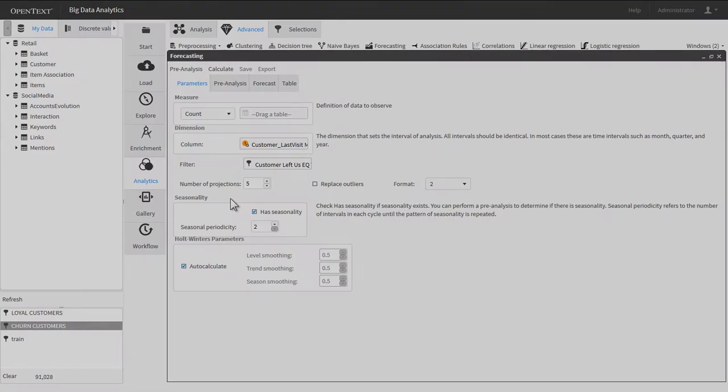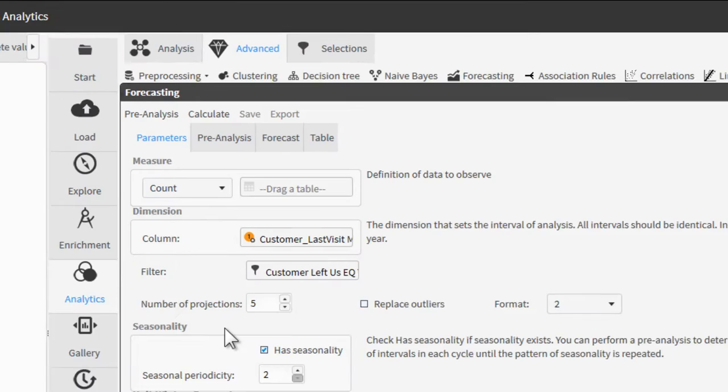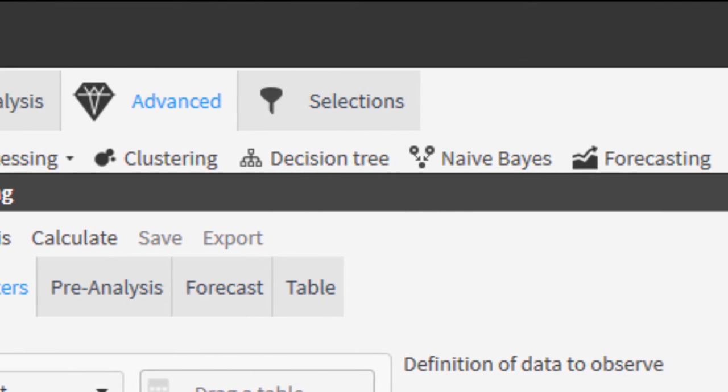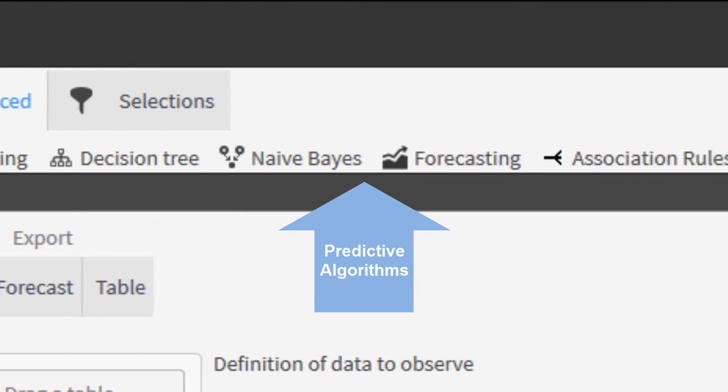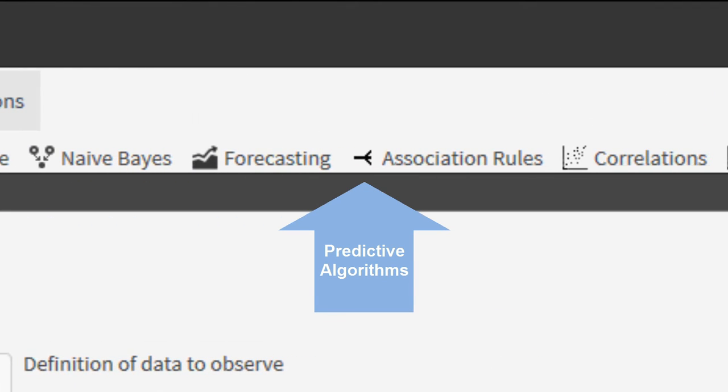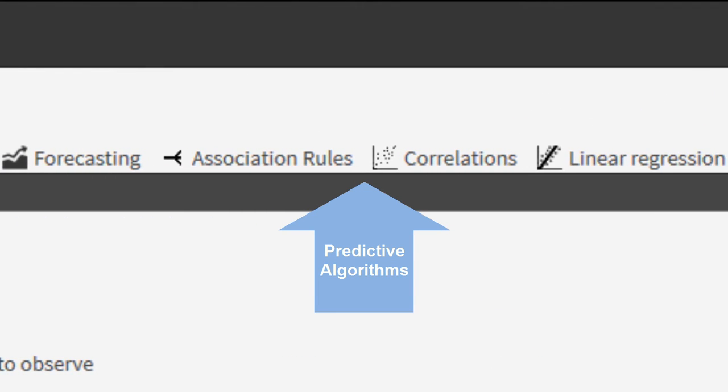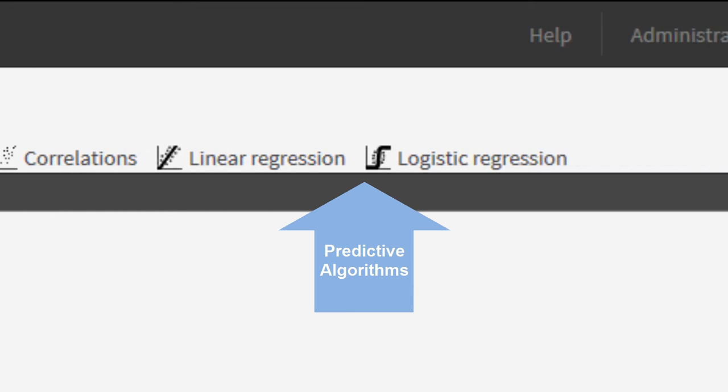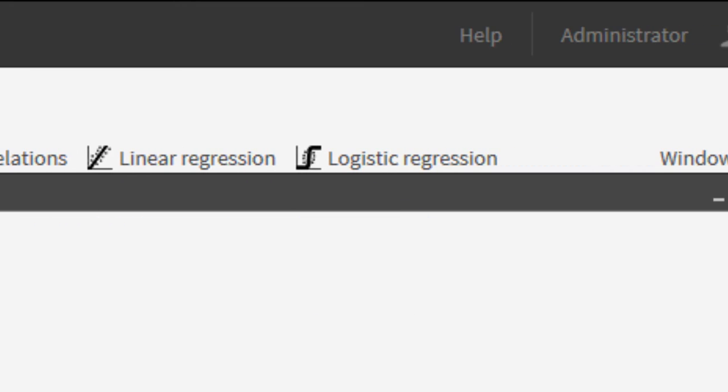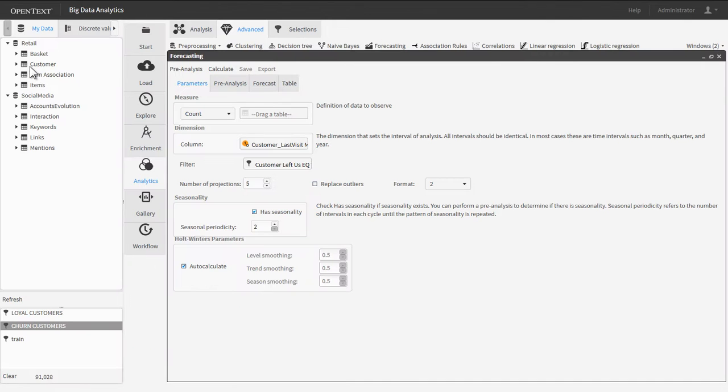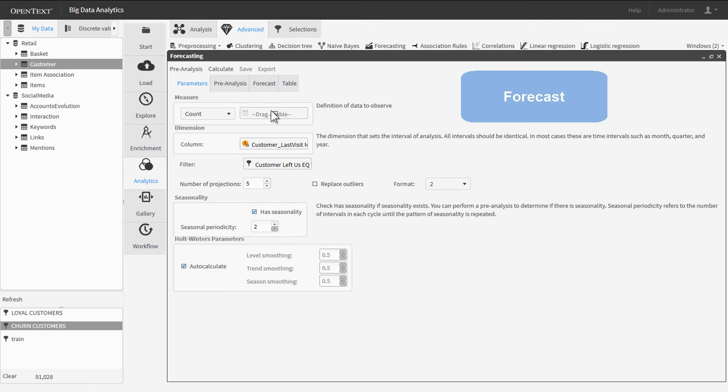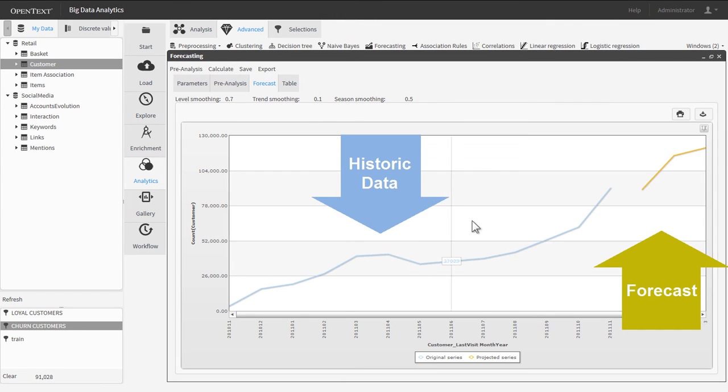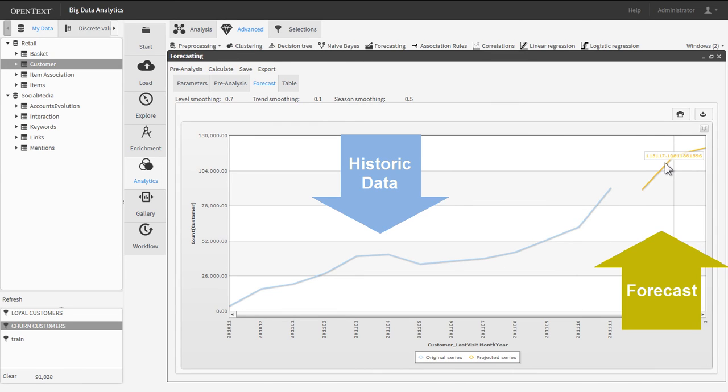Big Data Analytics users can harness a wide variety of advanced predictive algorithms with ease. Simply drag and drop data segments to set the necessary parameters for any algorithm, then click Calculate. In this case, the forecast feature predicts future churn rates based on the historic activity of millions of customers in the matter of just a few mouse clicks.